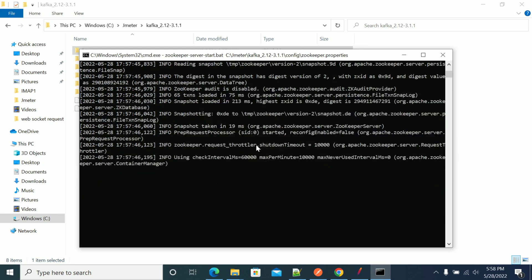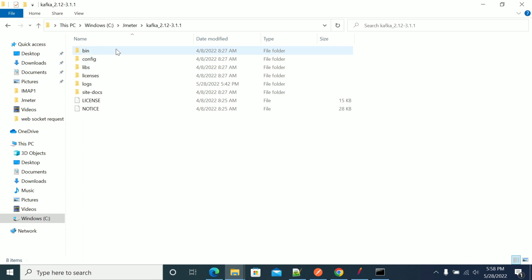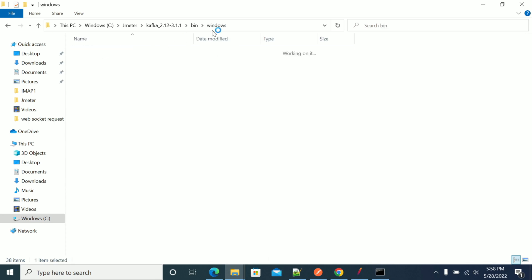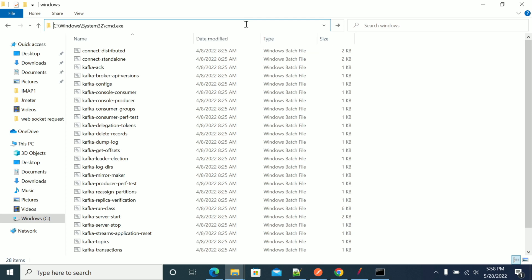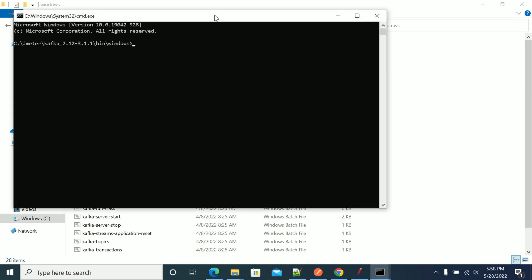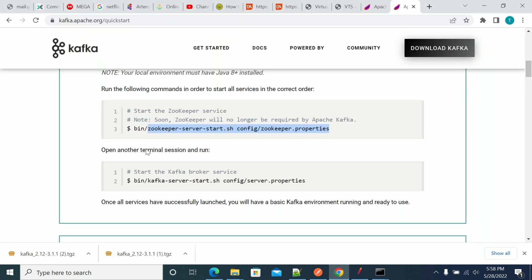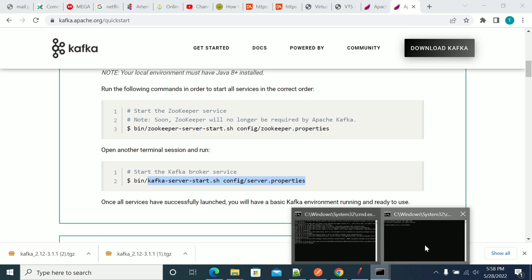ZooKeeper has started. Now we need to run Kafka. Do not stop or close the window where you started ZooKeeper. Open another Command Prompt and use the same command shown here for starting Kafka.